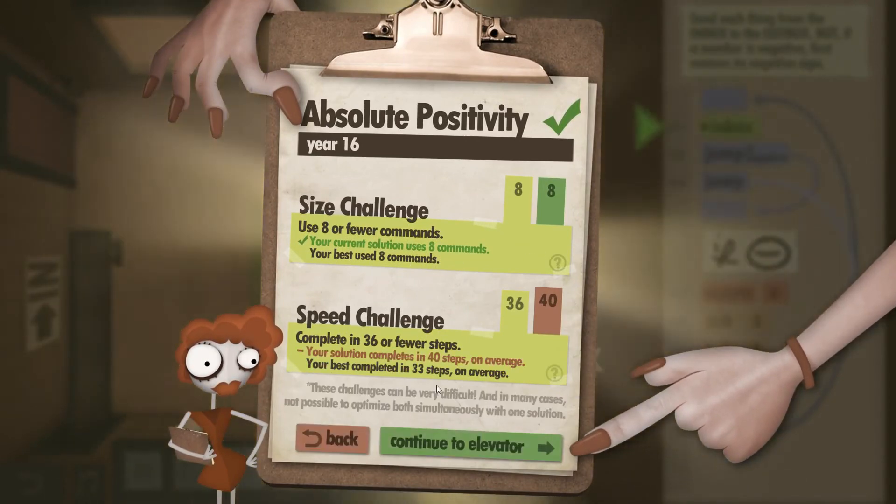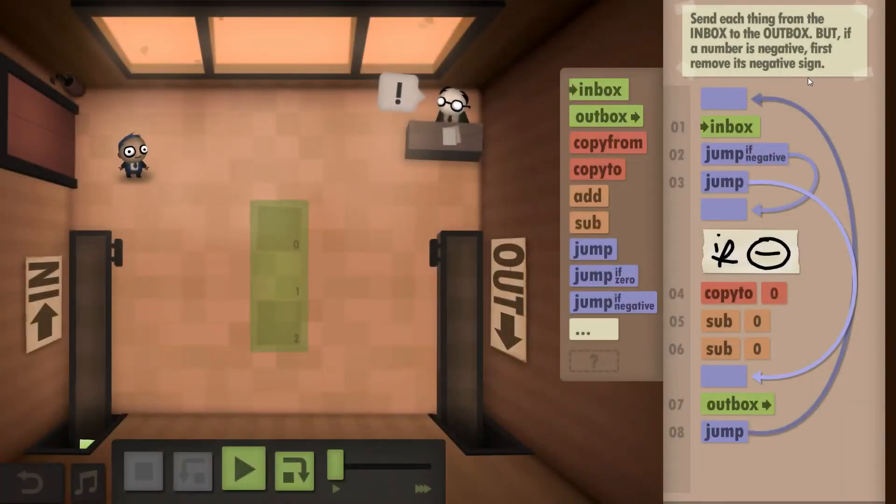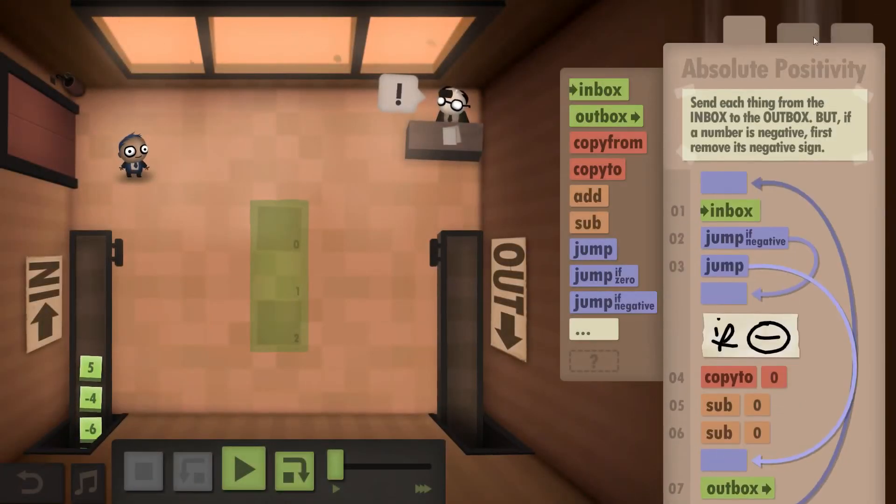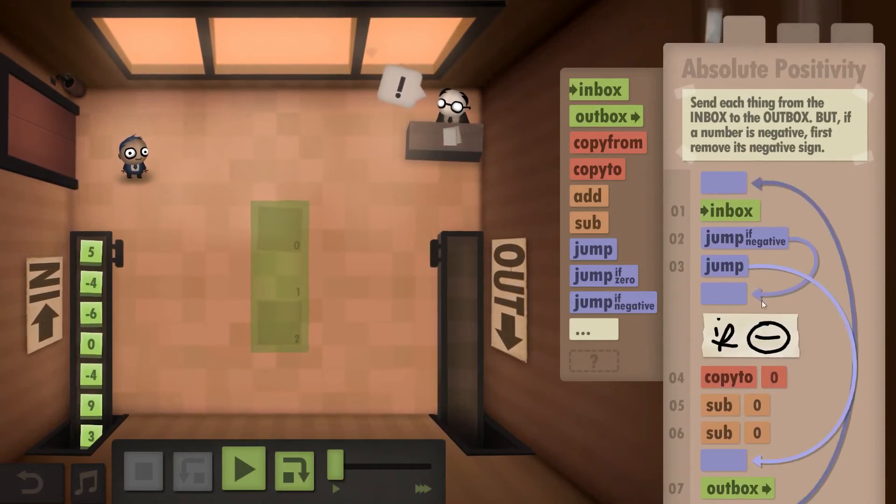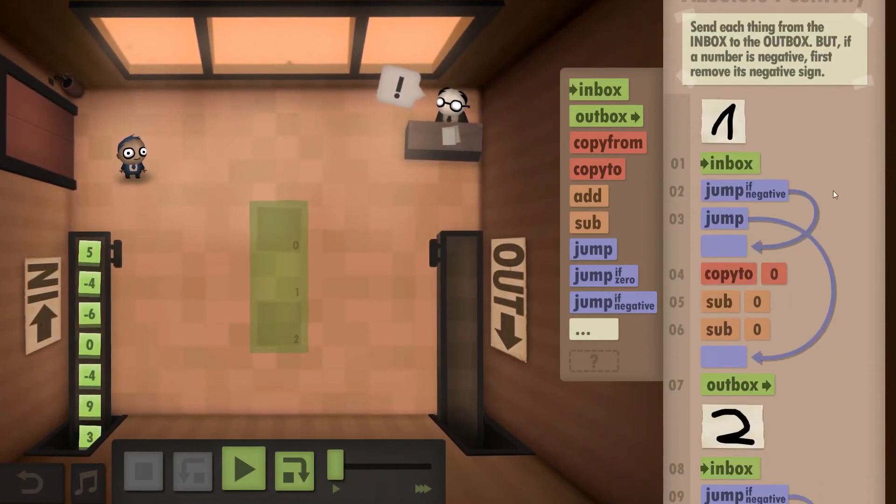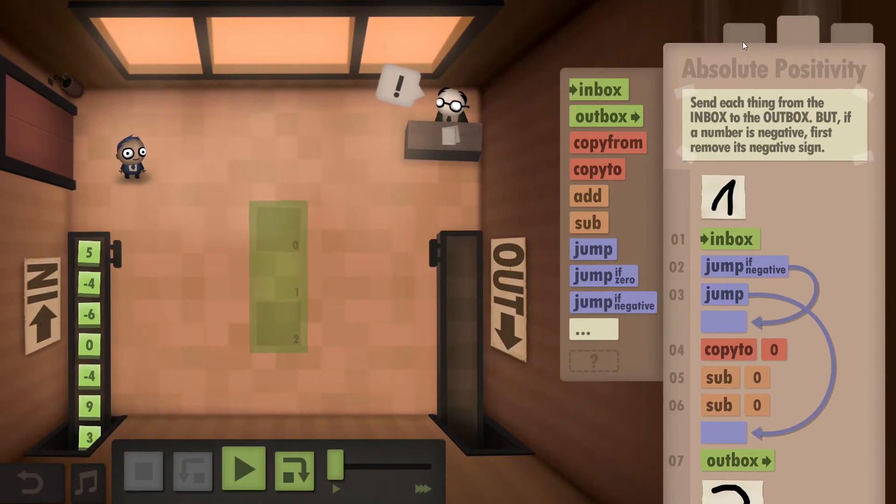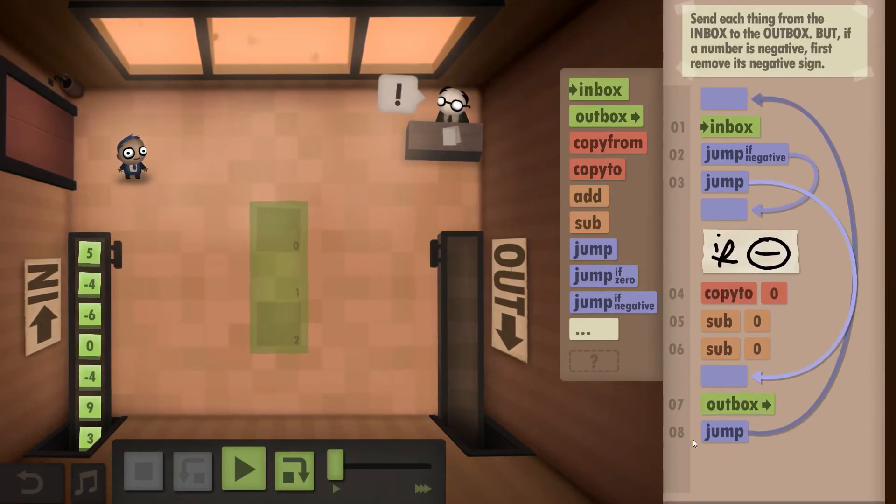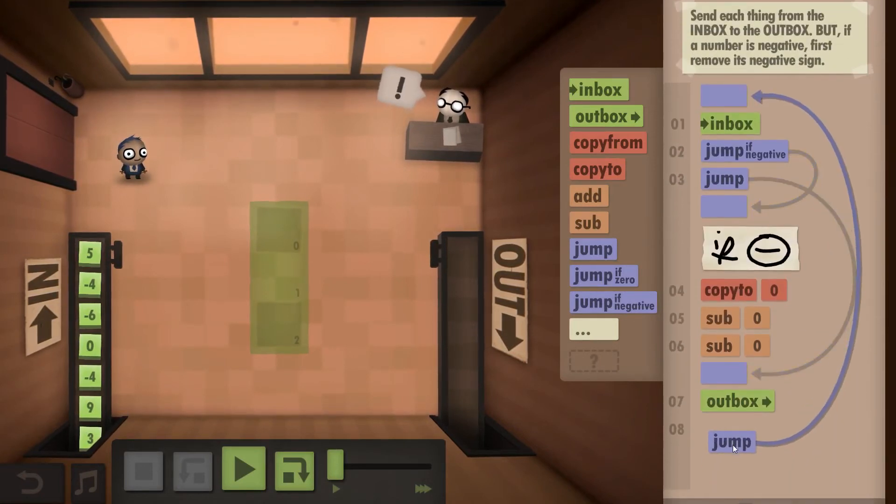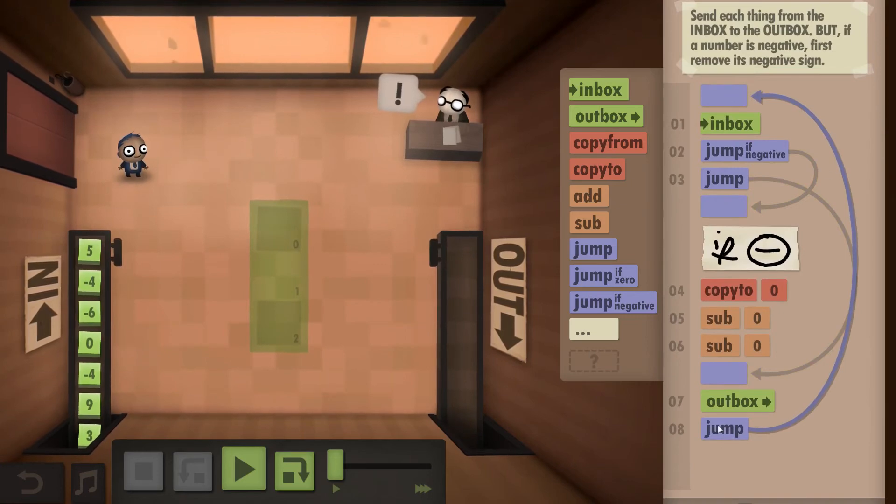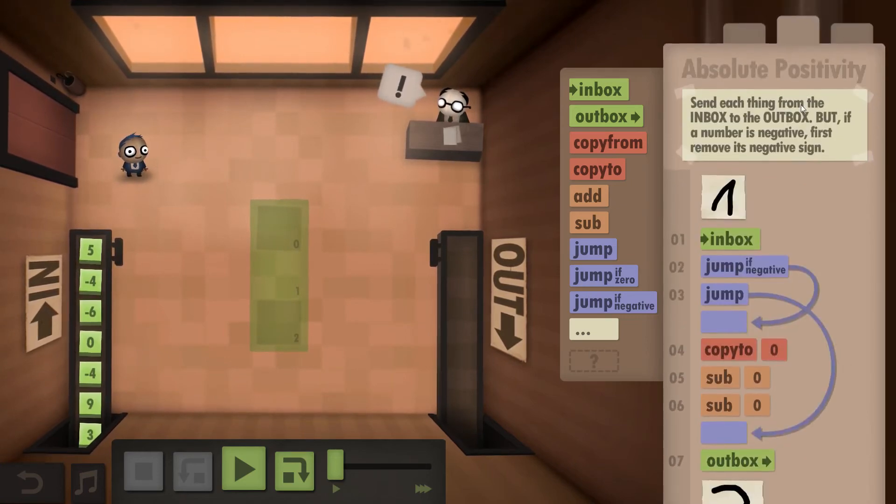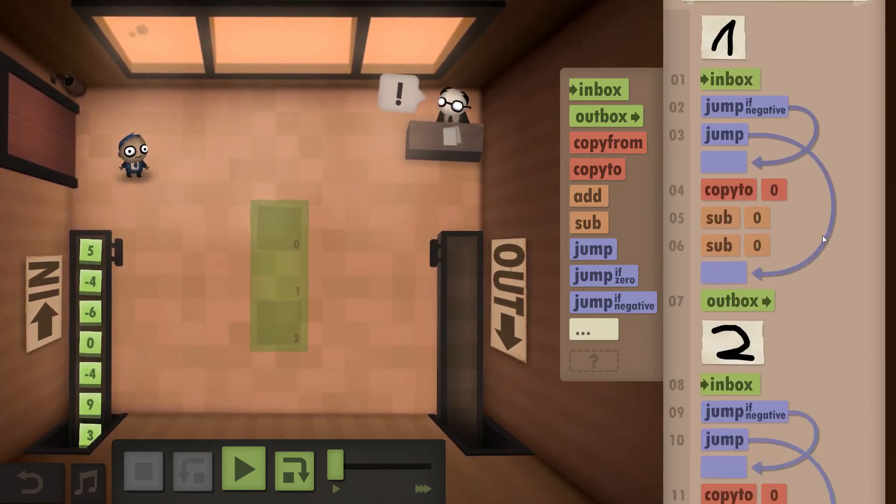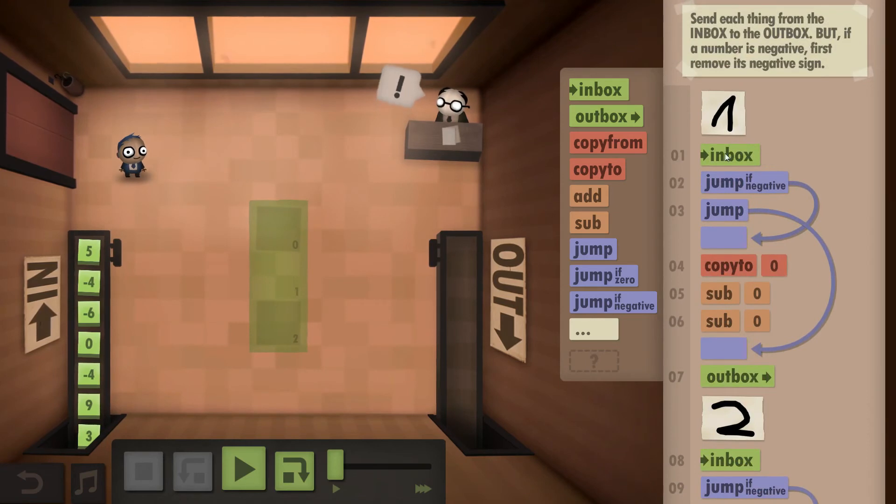So there's a second version for the speed challenge. Again it's the same as before, I basically just eliminated this particular jump command. So instead of looping I copied this eight times.